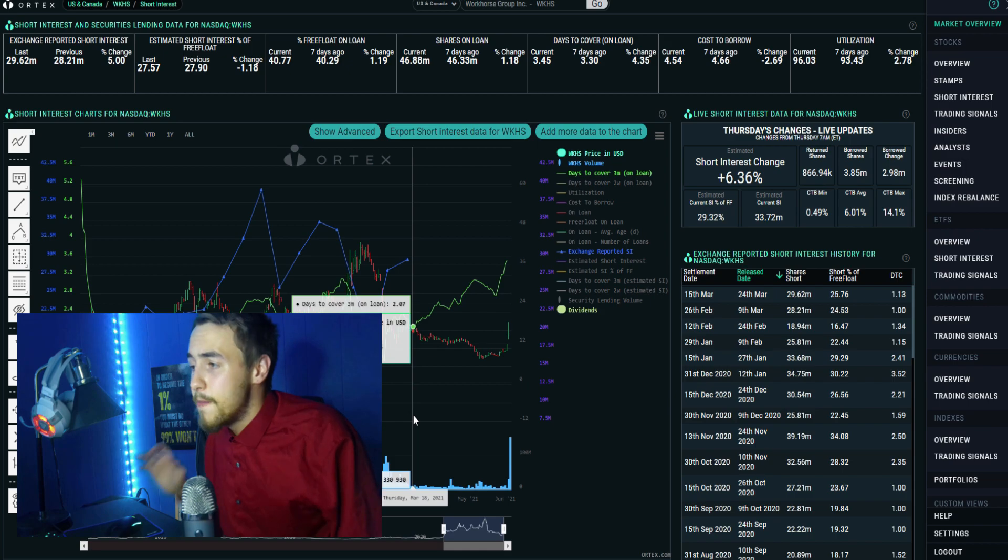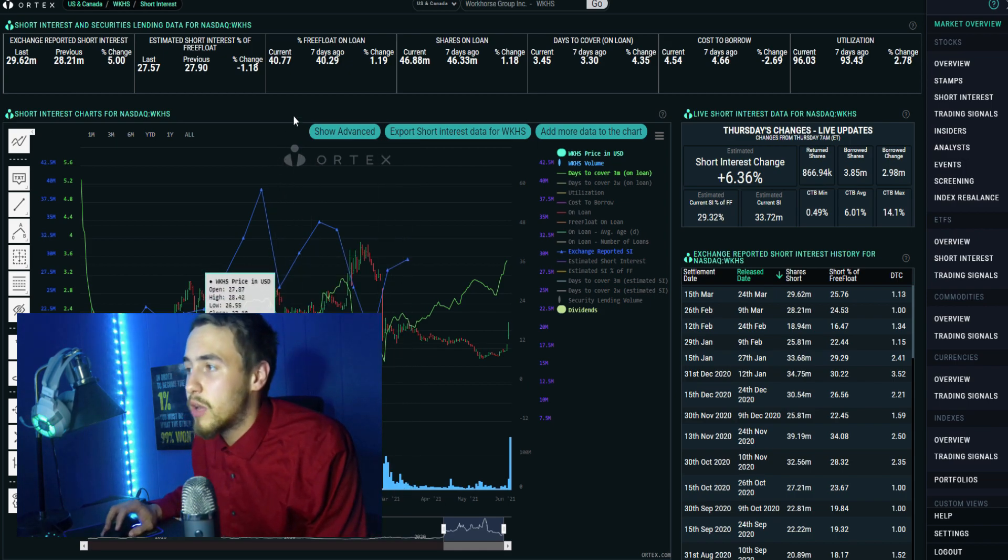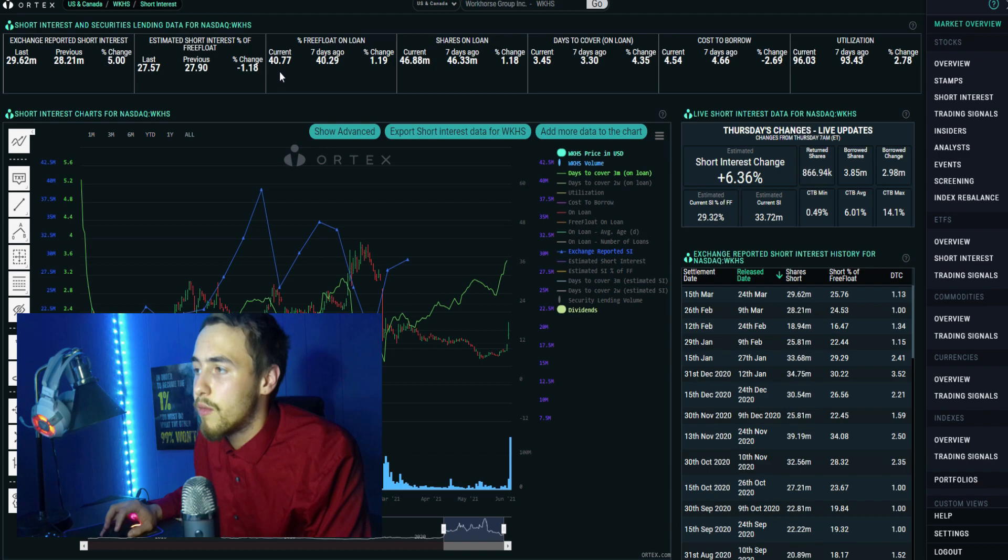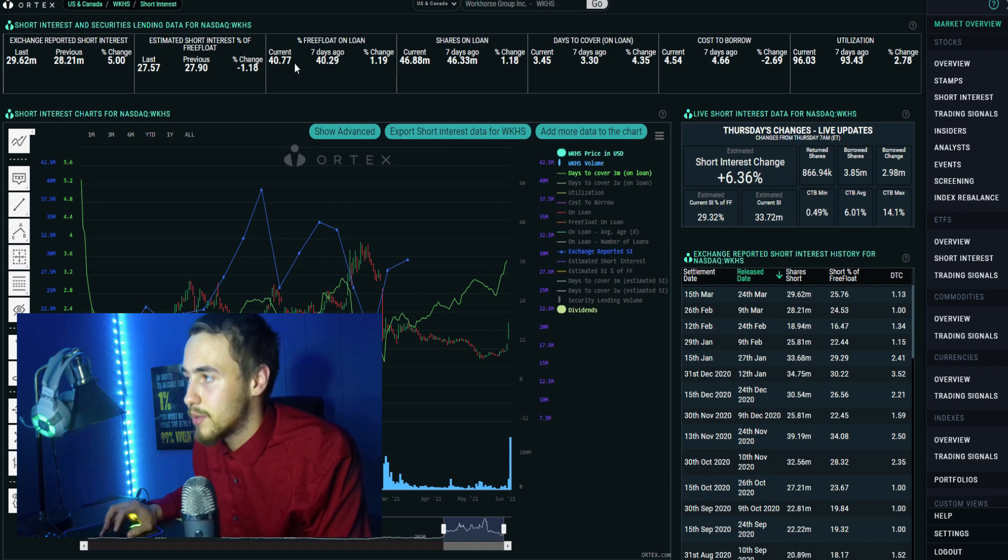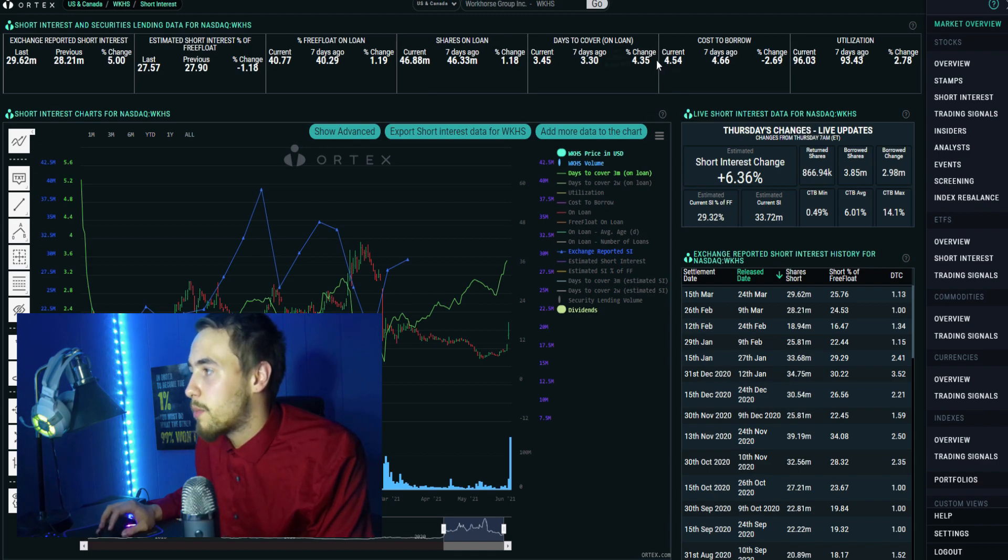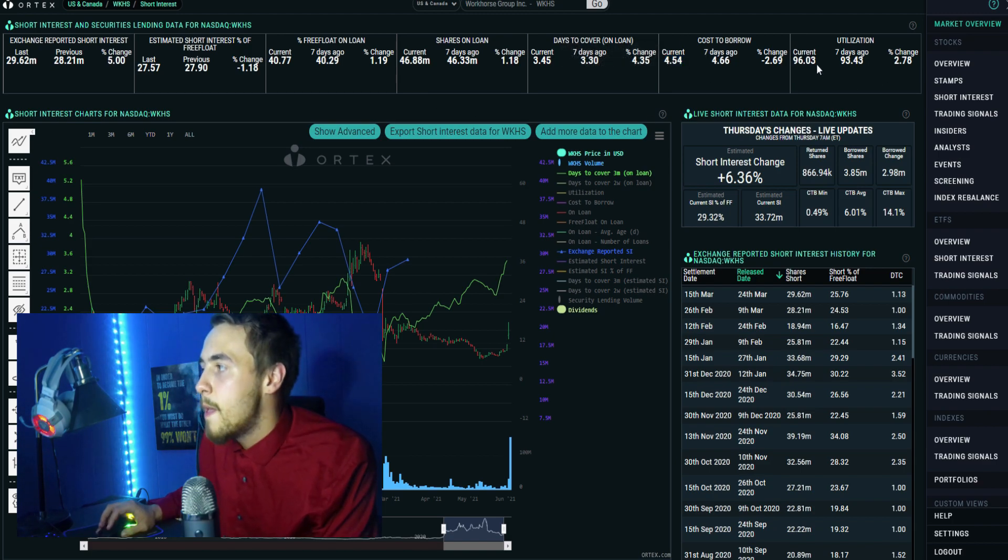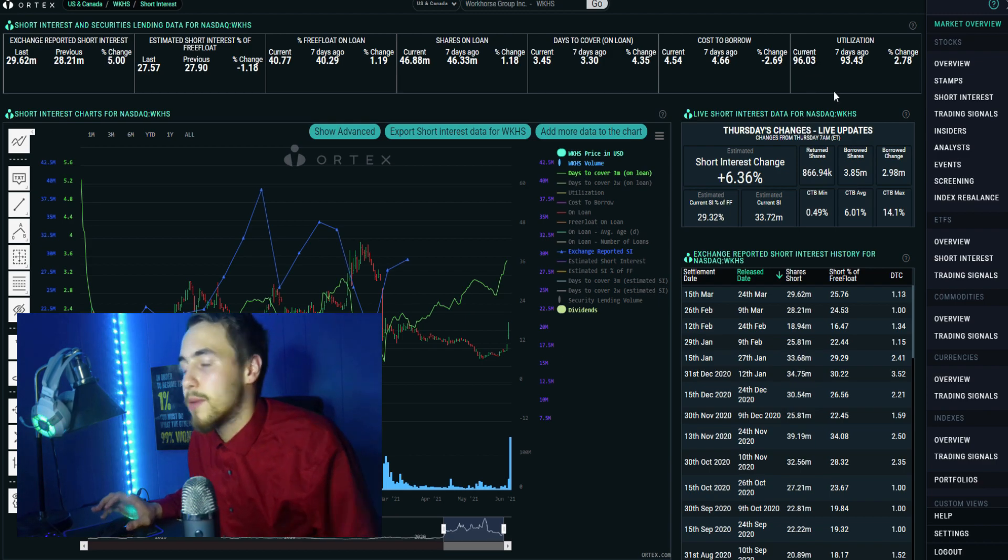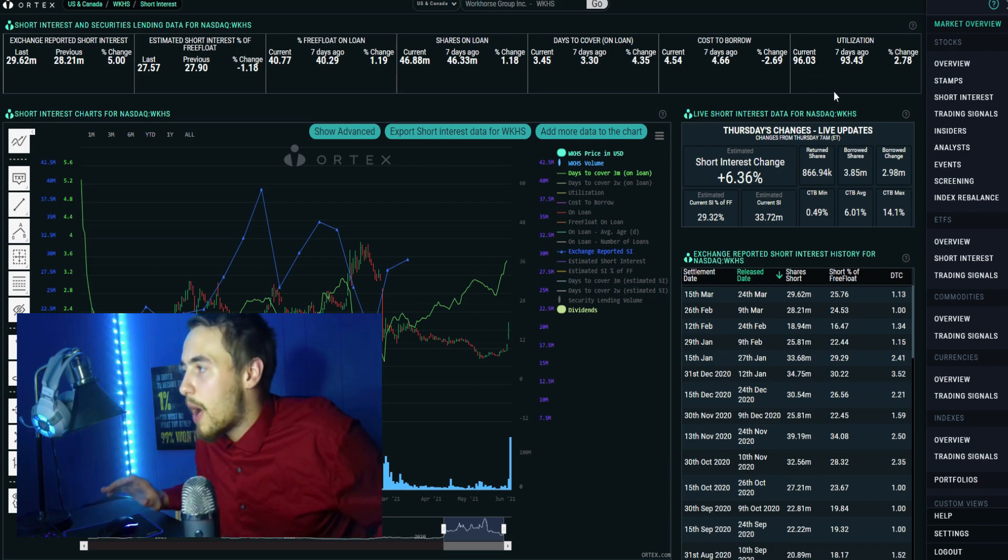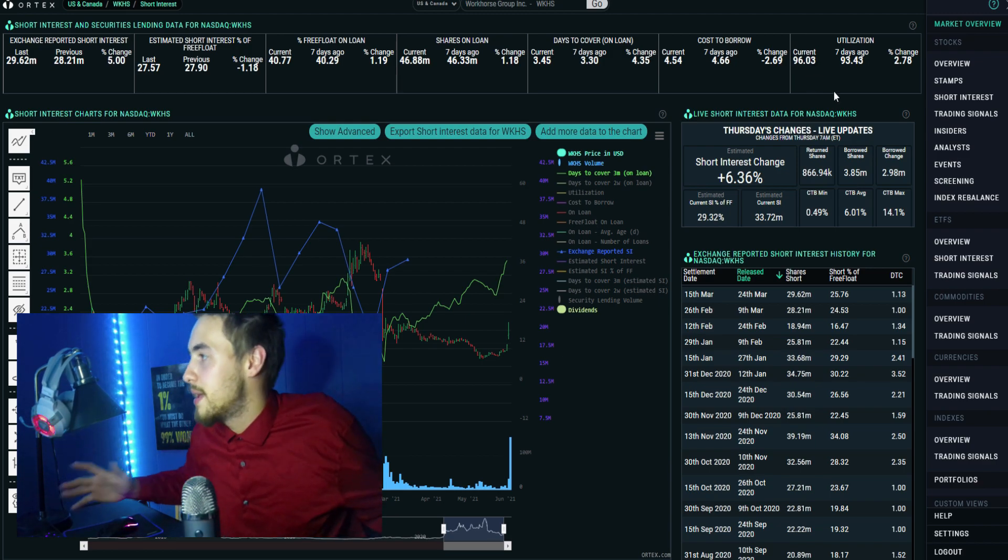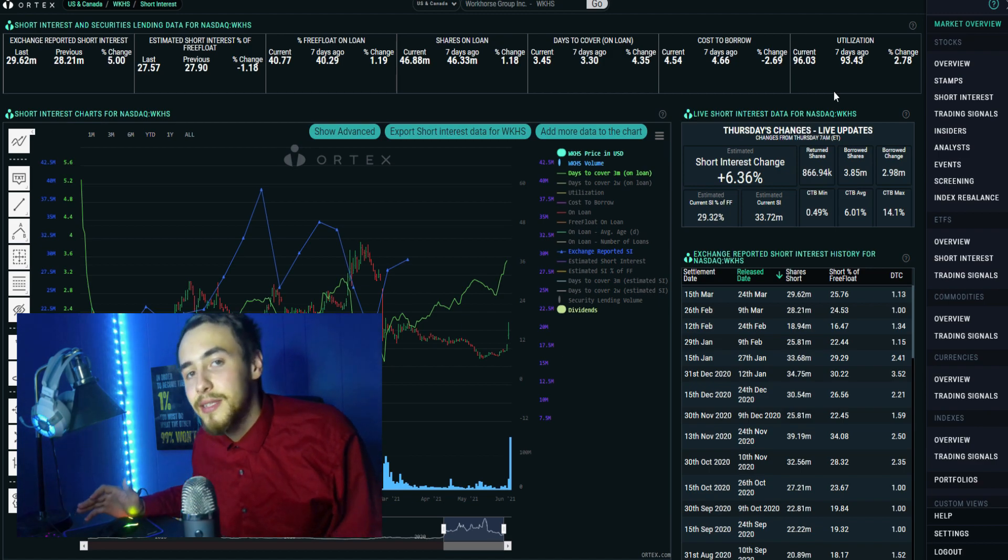This is going to be huge, I am so convinced of it. Take a look at this - percent free float on loan 40.77 percent, shares on loan 46.88 million, cost to borrow 4.54 percent, nothing too crazy there. Utilization 96.03 percent, so out of 100, 96.03 percent of the total shares institutions are willing to sell short are actually sold short.